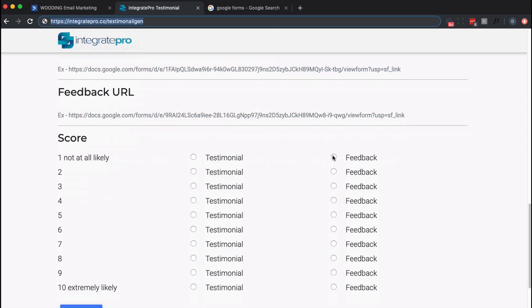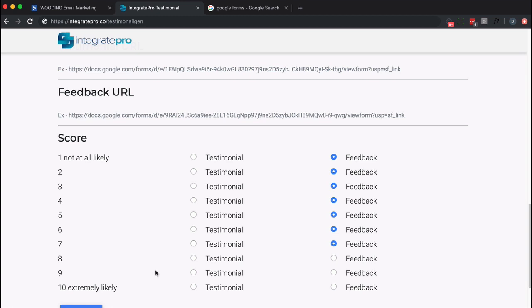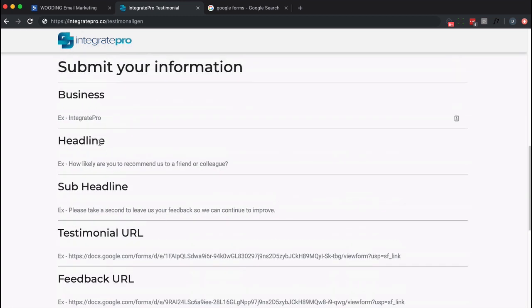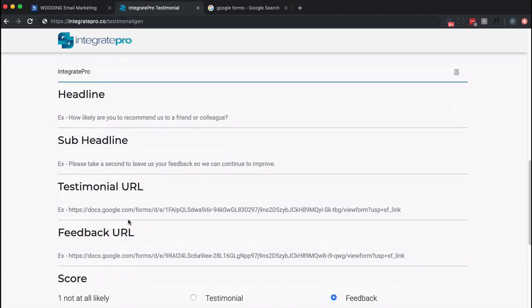So I'm just going to pre-fill as much as I can. I'm going to say one through seven I want feedback from you, eight through ten I would like a testimonial. And I'm going to put in my business name. These are the default headlines and the sub-headline. Those aren't required.